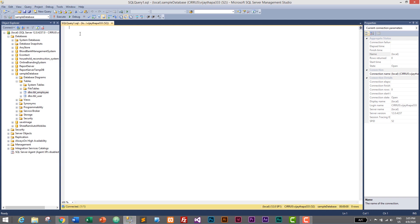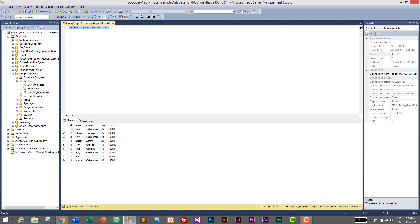First of all, let's display the list of employees. I'll use SELECT * FROM TBL_Employee. Do you know what the result of this query will be? Comment below — I'll be waiting! It will display the details of all the employees. I'll select the query, click Execute, and here are our nine employees.